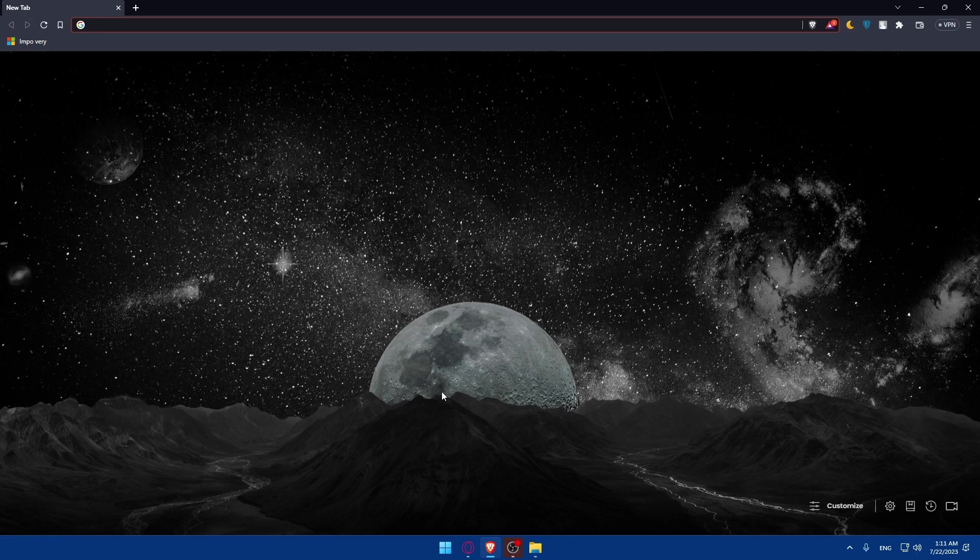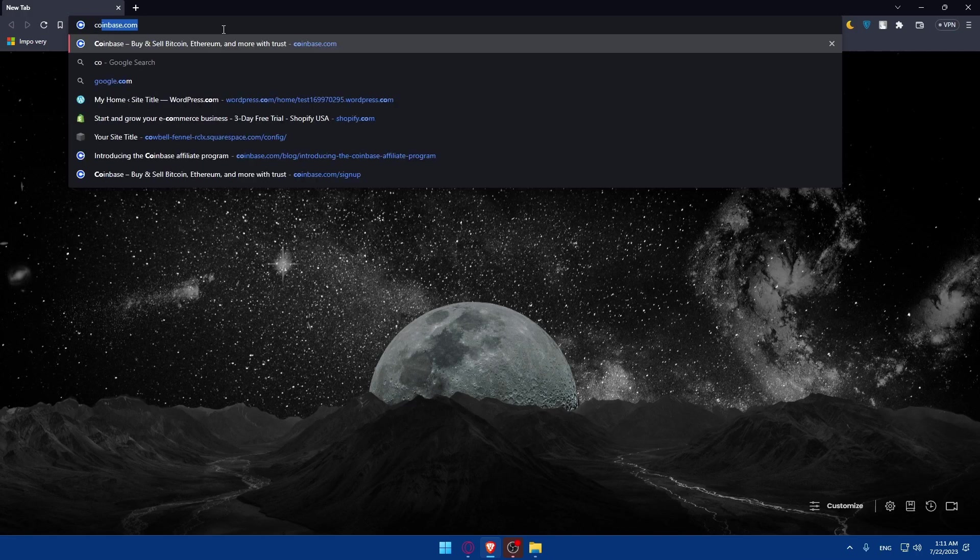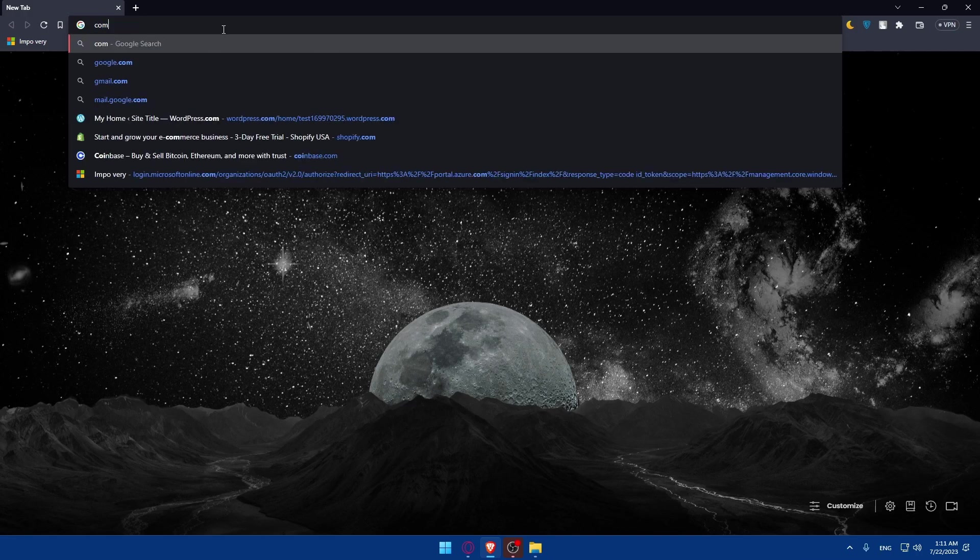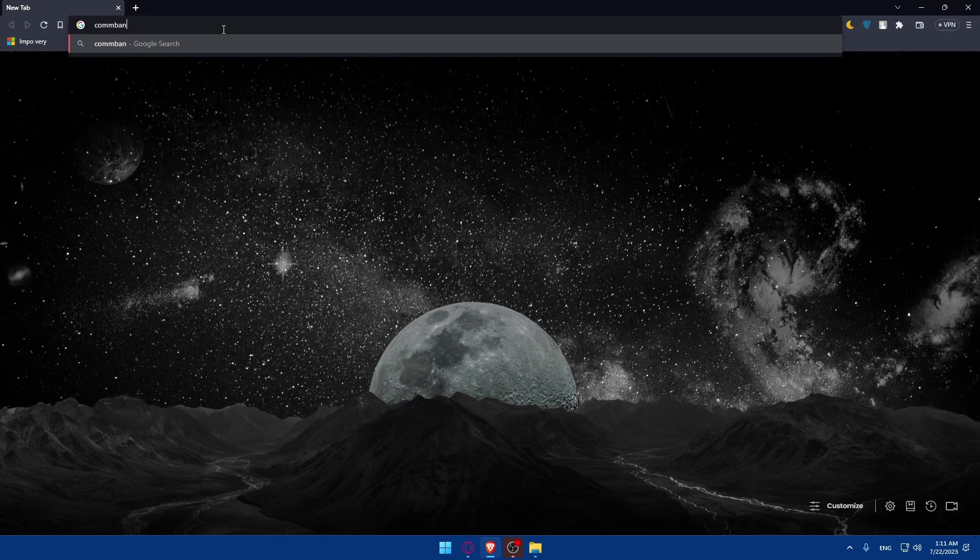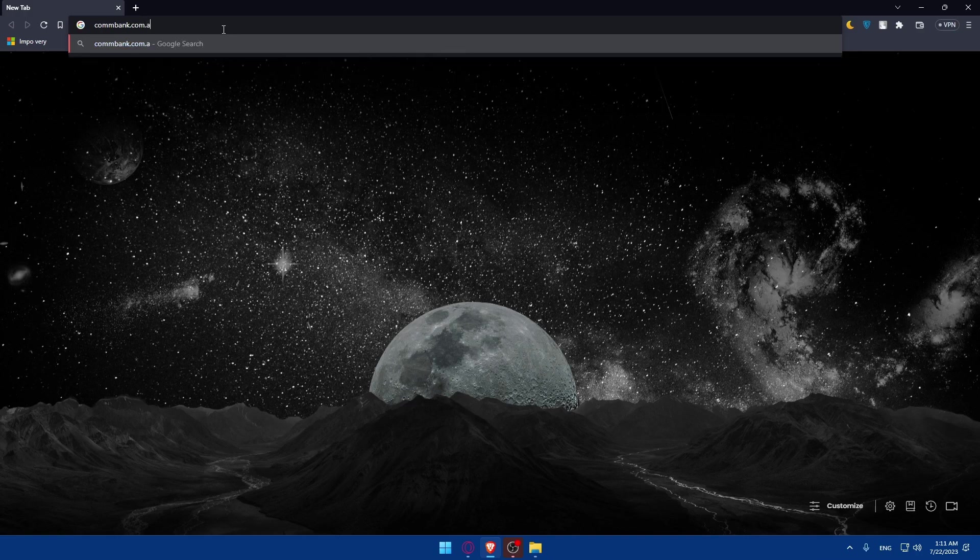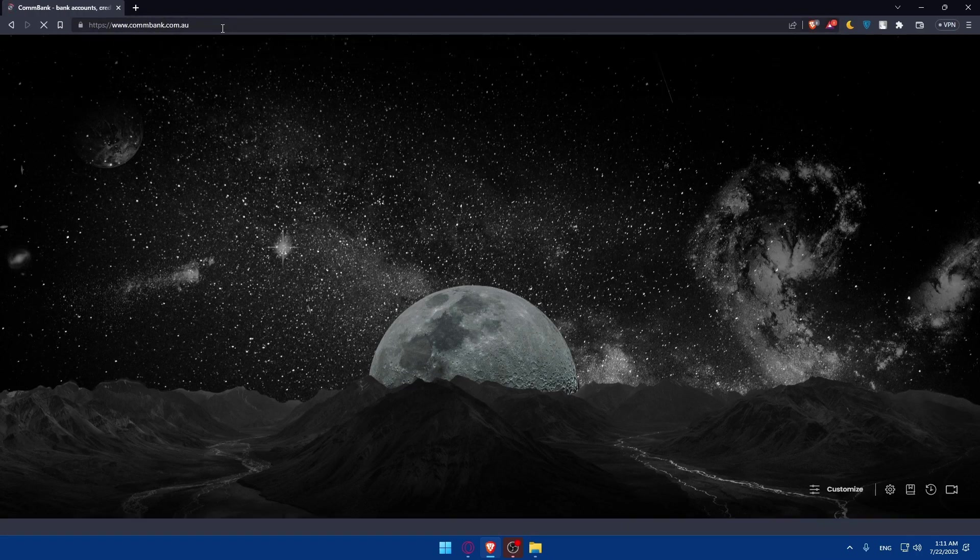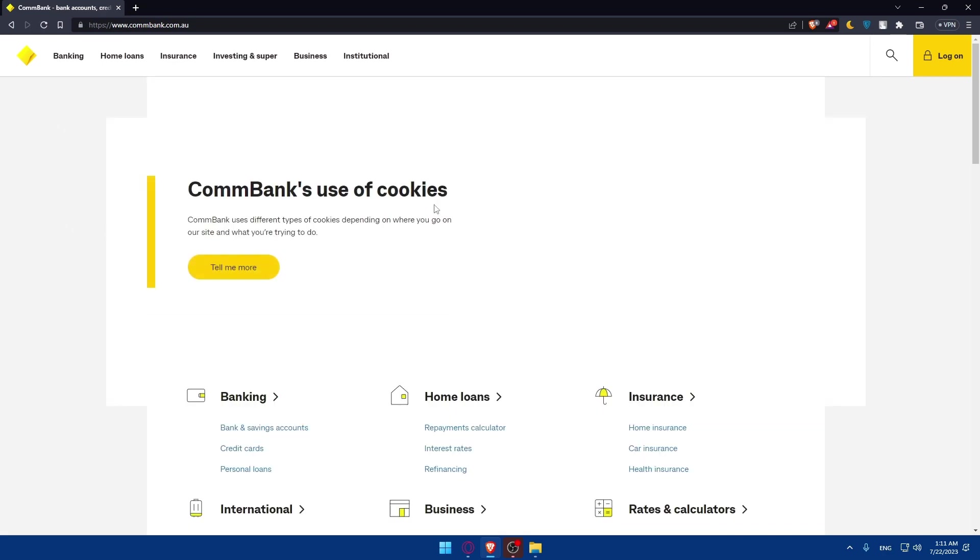Once you open that browser, make sure to go to this URL section. Simply type here CommBank.com.au. Type commbank.com.au and hit the enter button. Once you do so, this will take you right away to the home screen or main screen of ComBank.